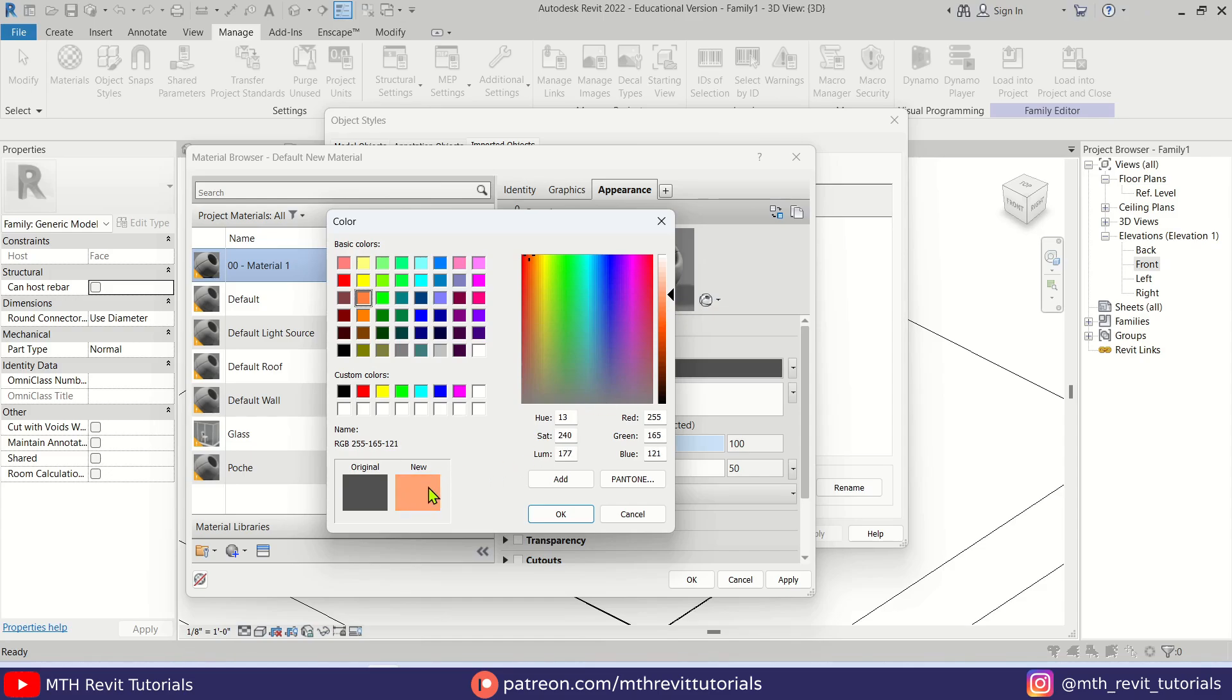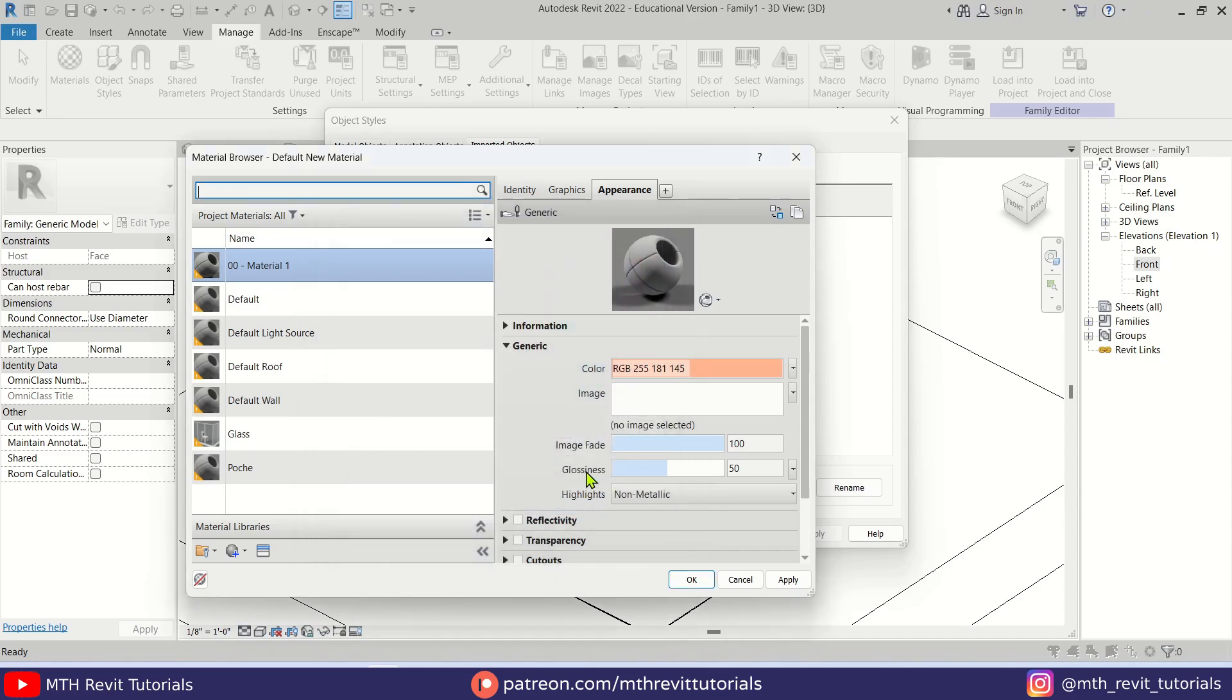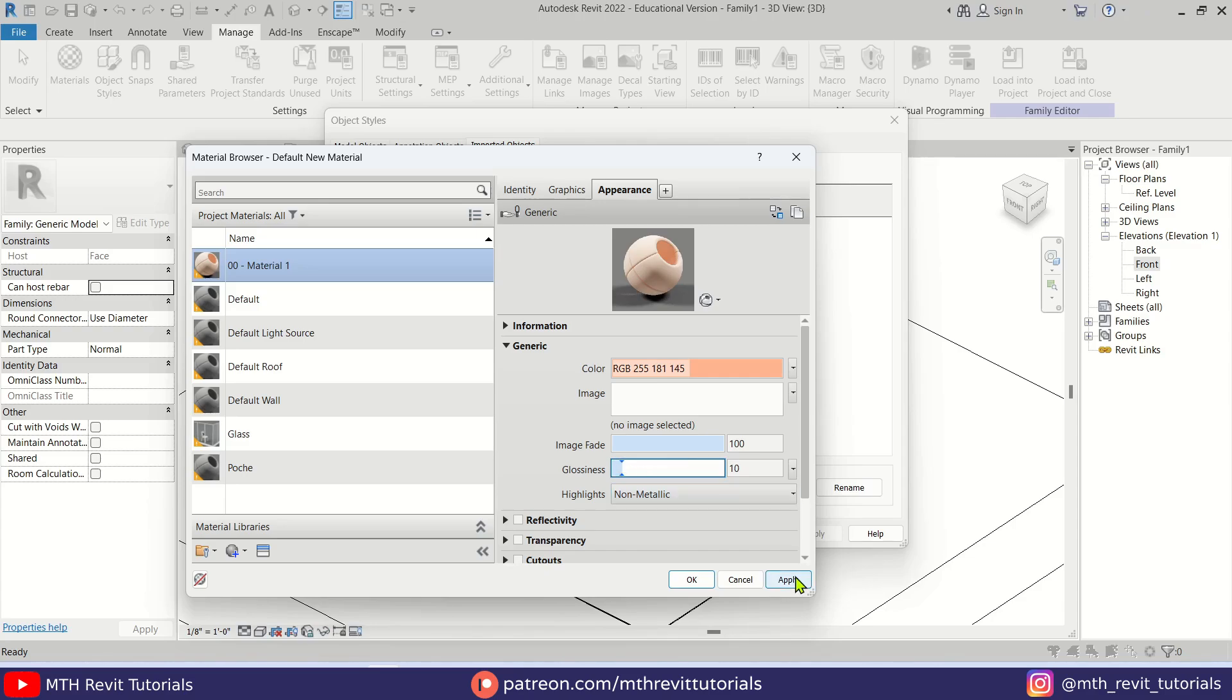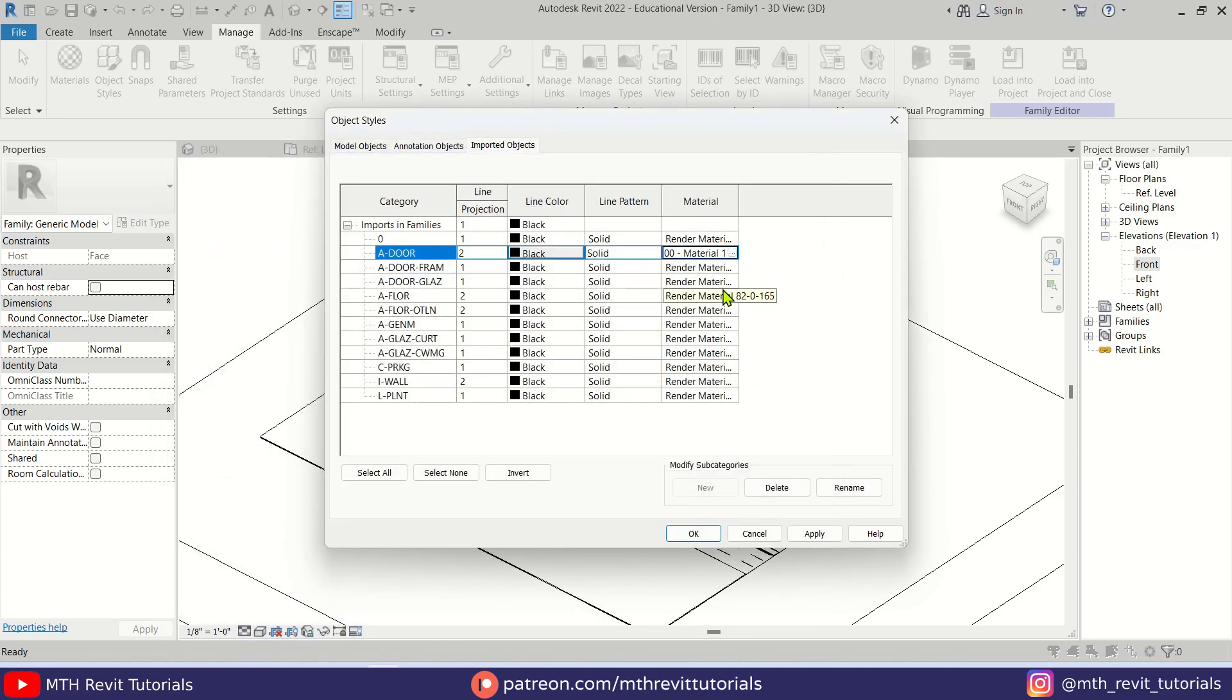Let's click OK and reduce the glossiness. Let's try 10 percent maybe. Then hit Apply. Okay. Now we can just copy this material name. Just click here, Select All, Ctrl+C.